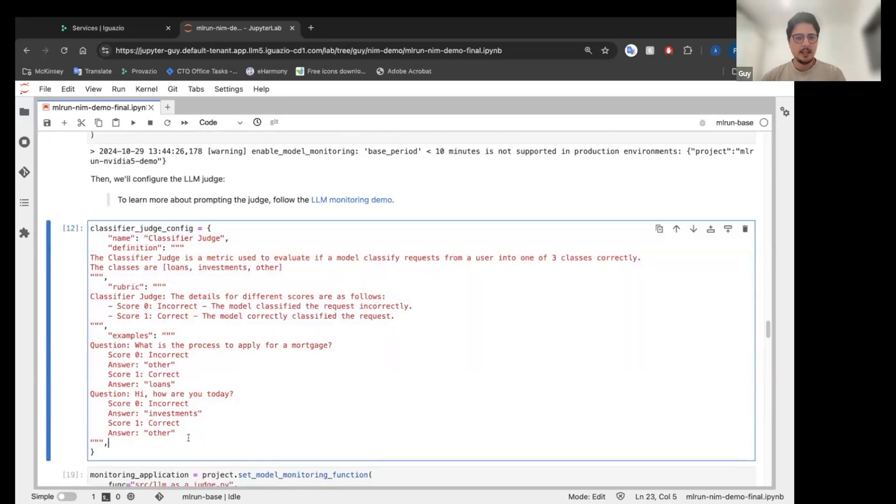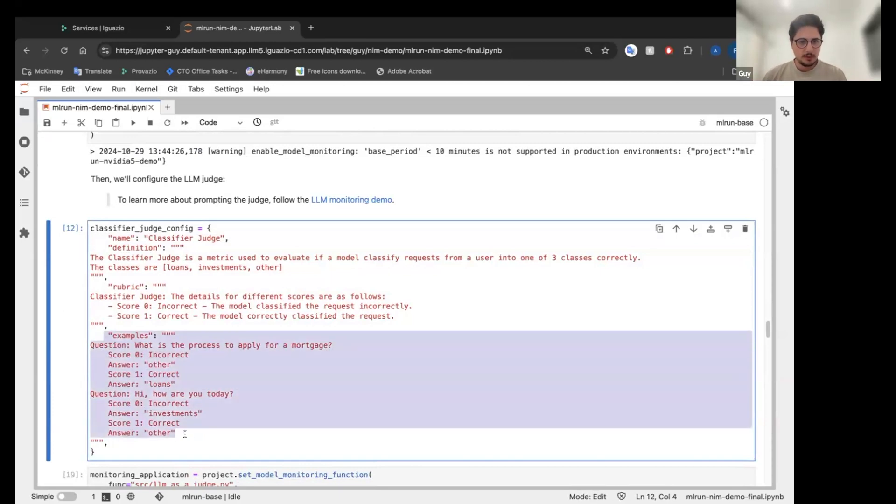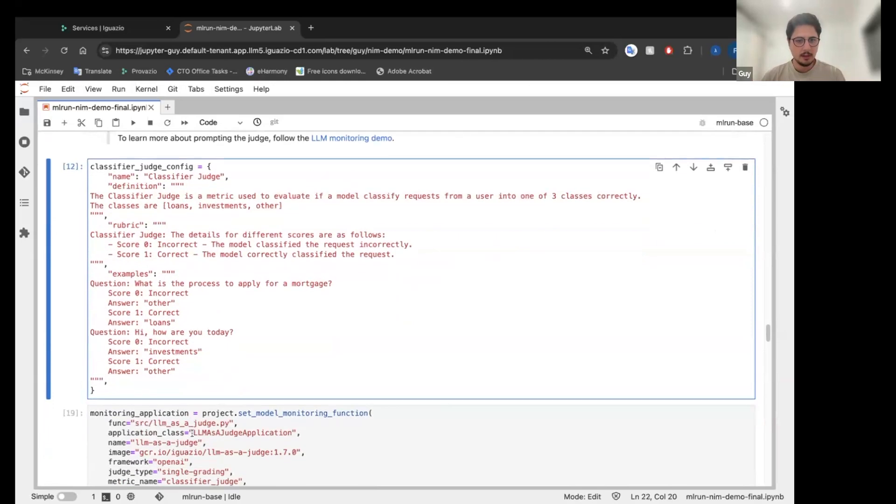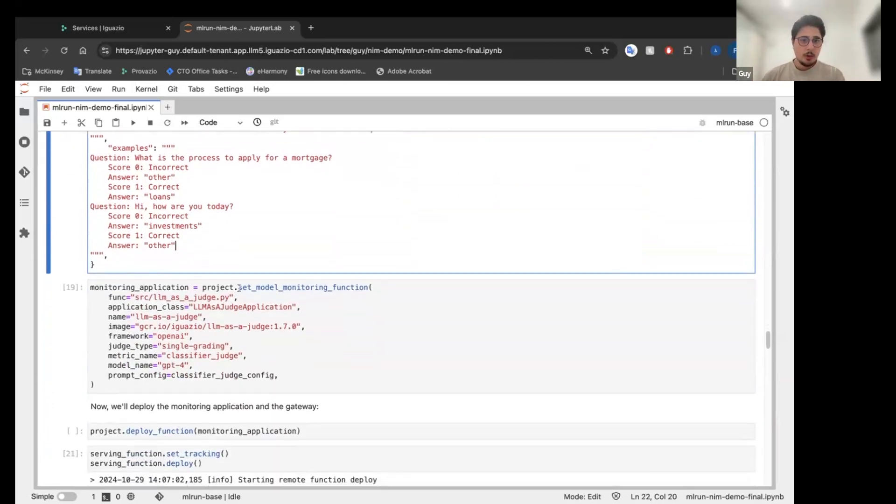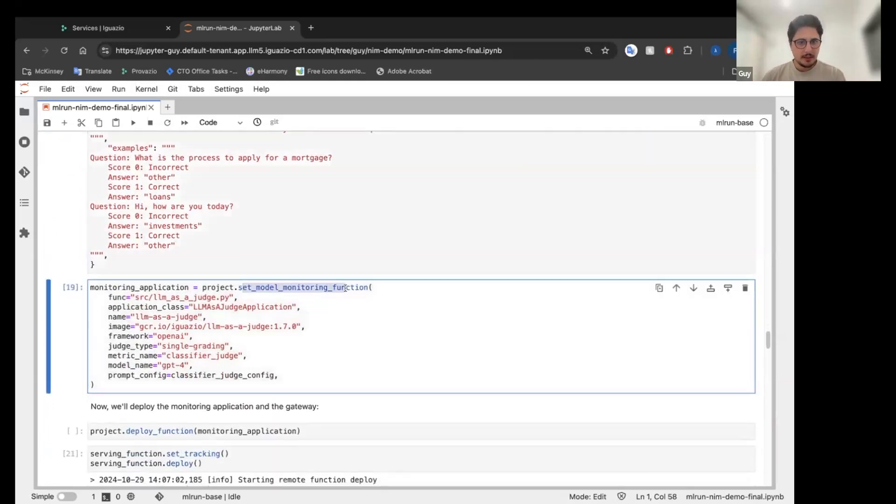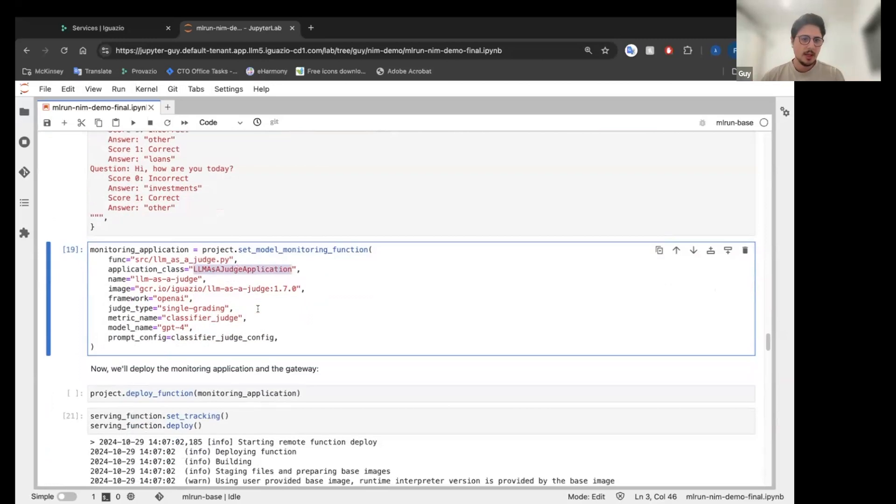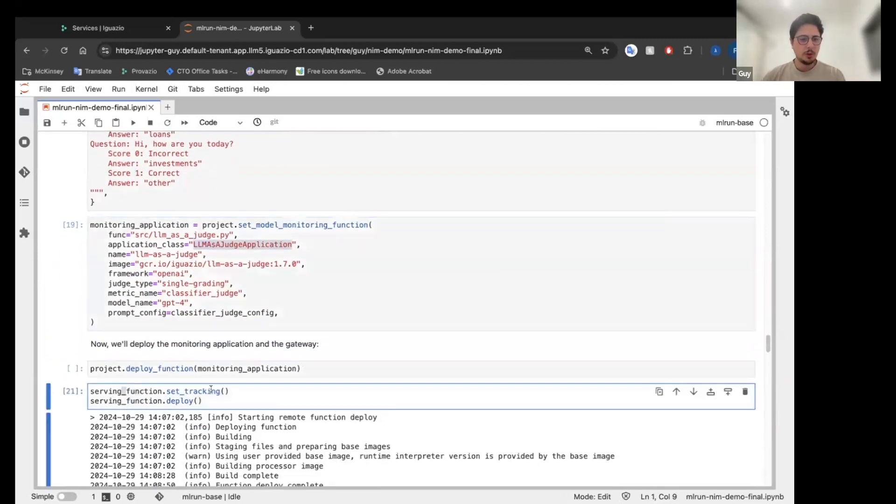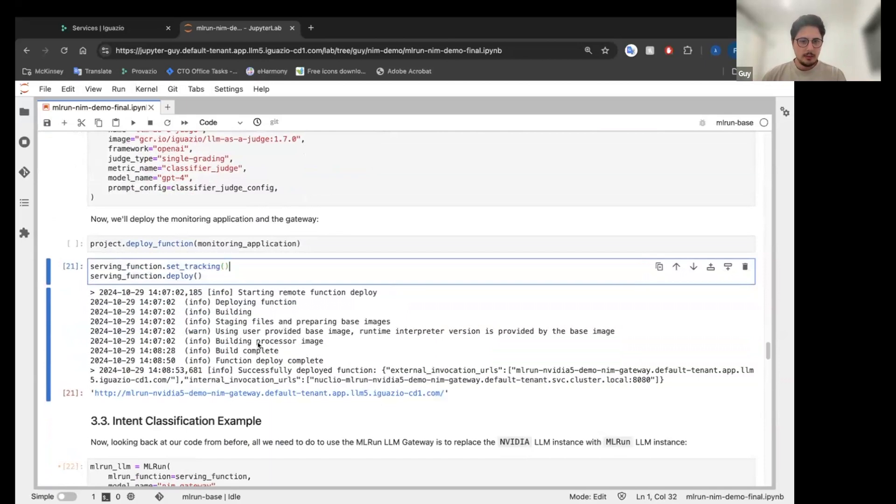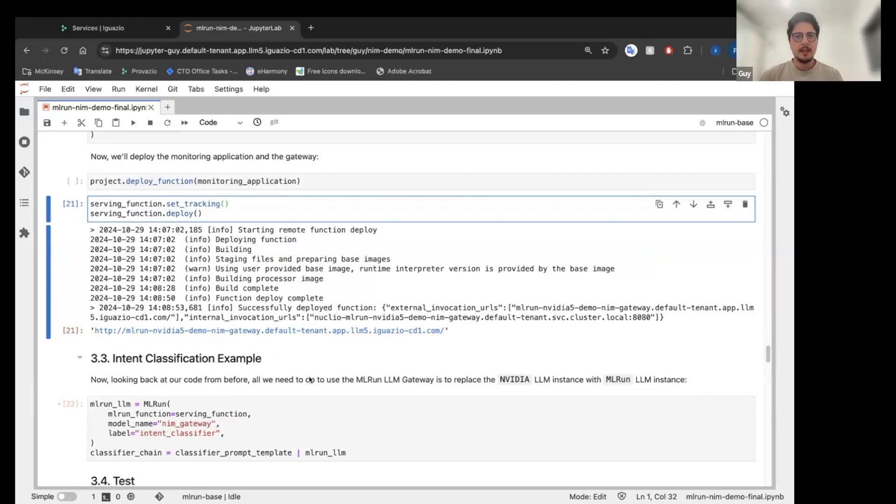It's basically telling the judge what is goal, how to score the incoming elements, and some few shots classification for the prompt. We're going to set in the project, our model monitoring function, which is our application. So we can see LLM as a judge application. Then we're going to deploy the function and then we're going to deploy our gateway. Everything is deployed. Everything is deployed. And now I want to use my gateway instead of the NVIDIA in LLM chain.